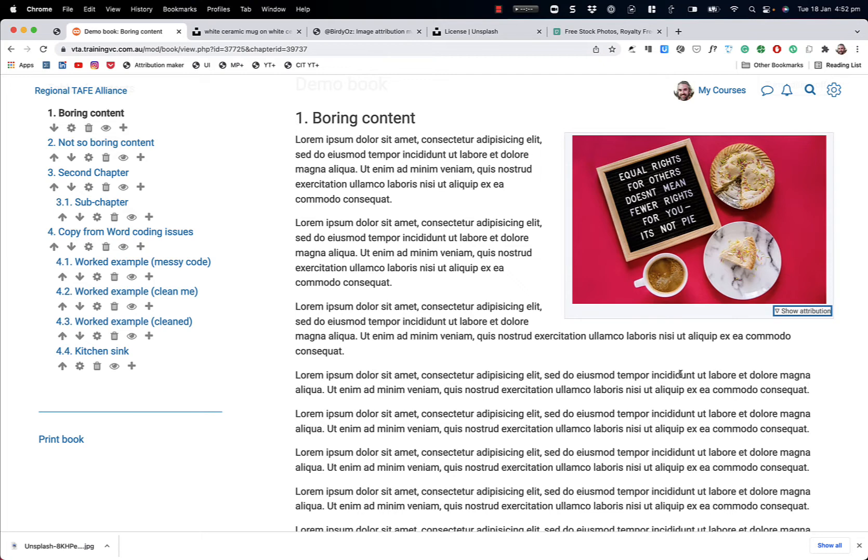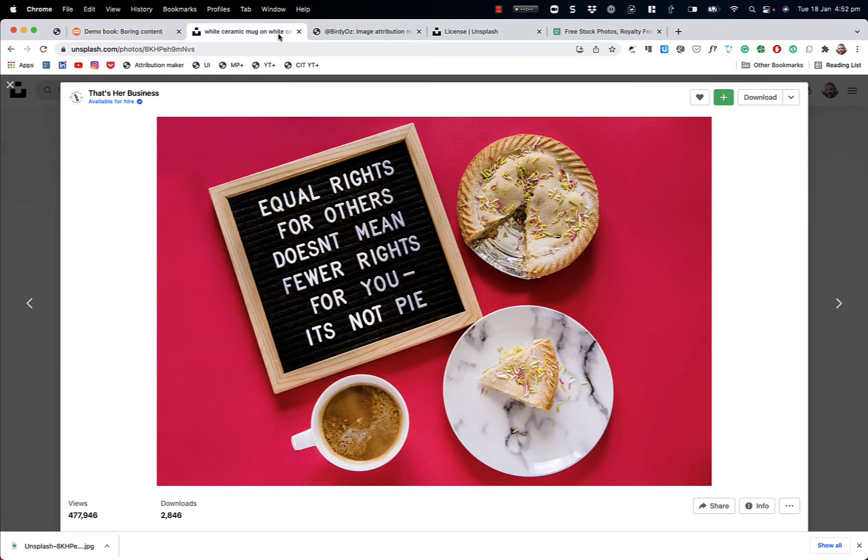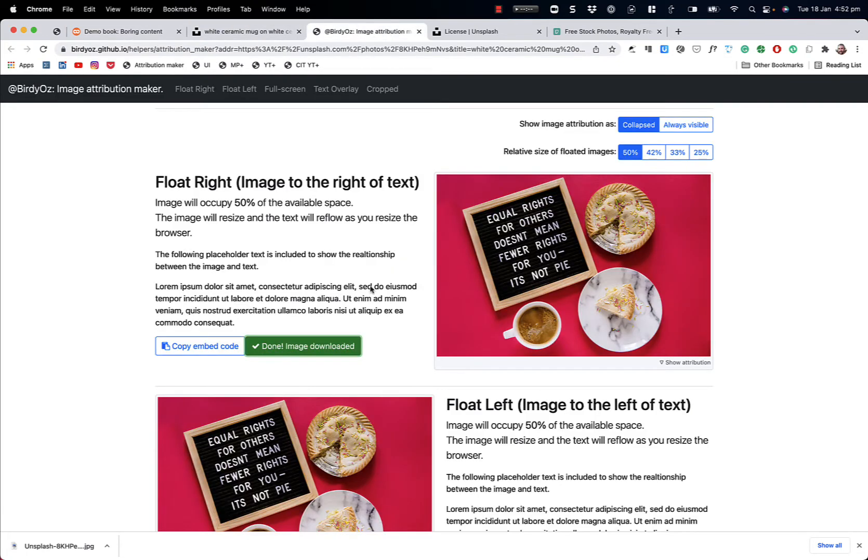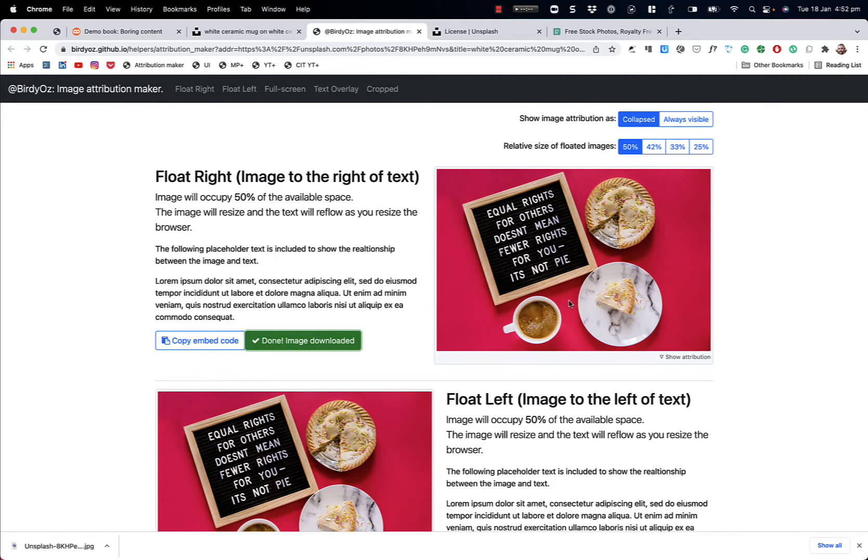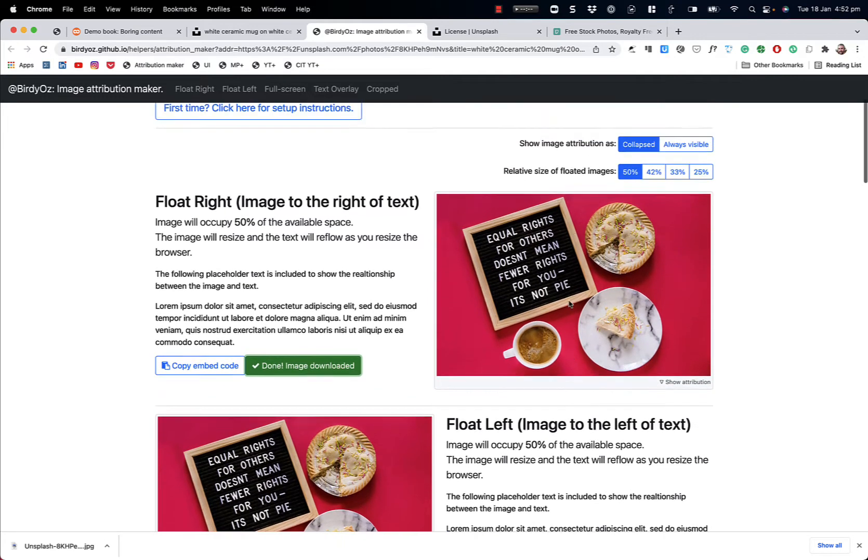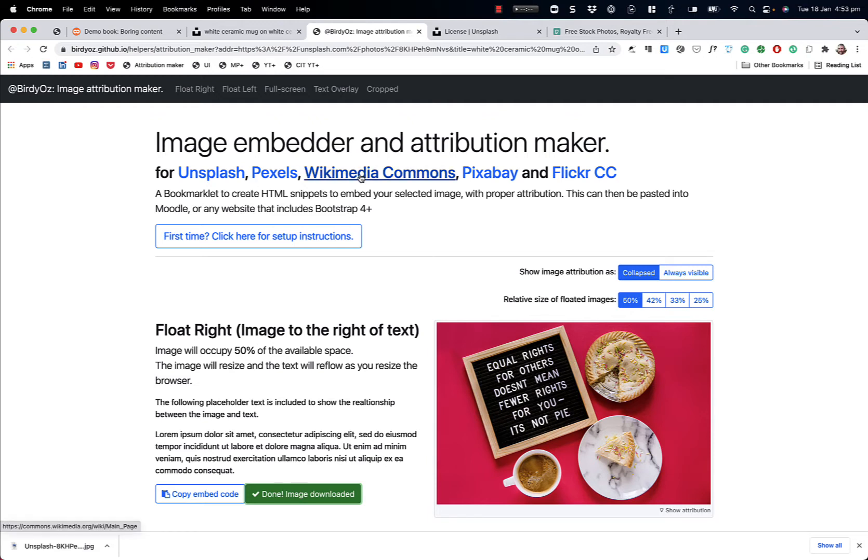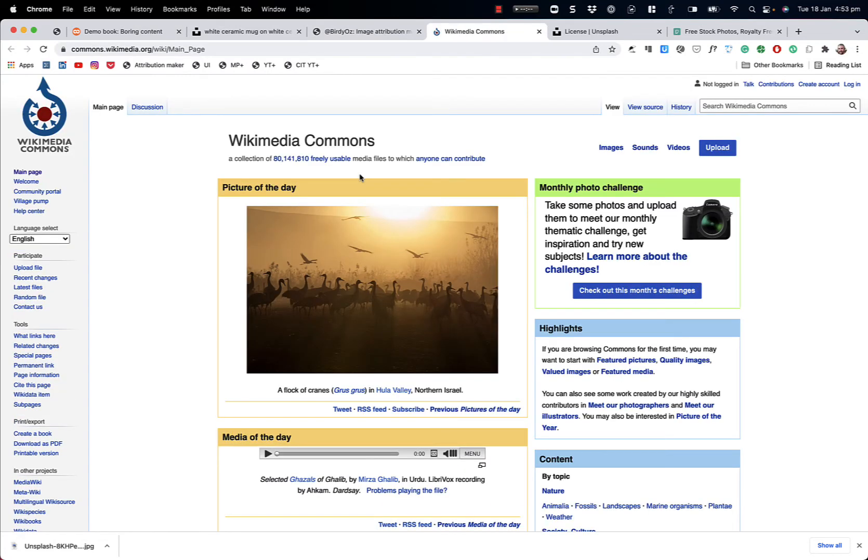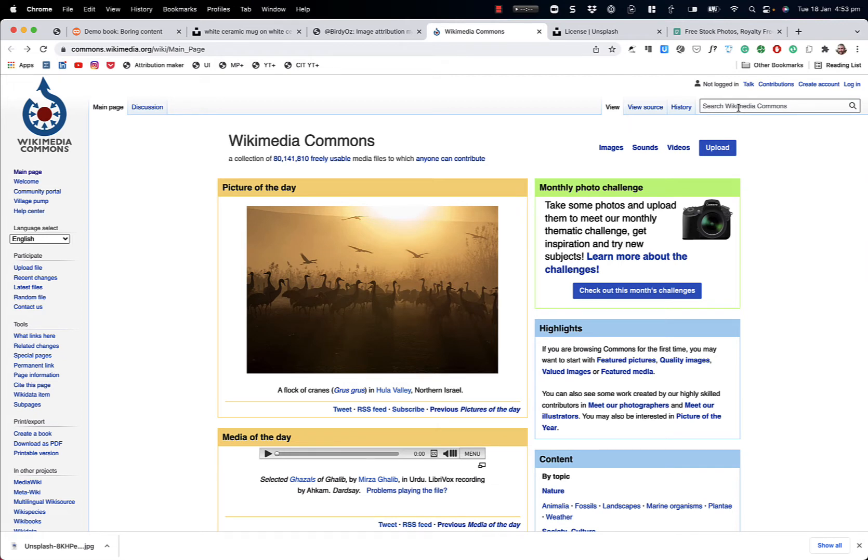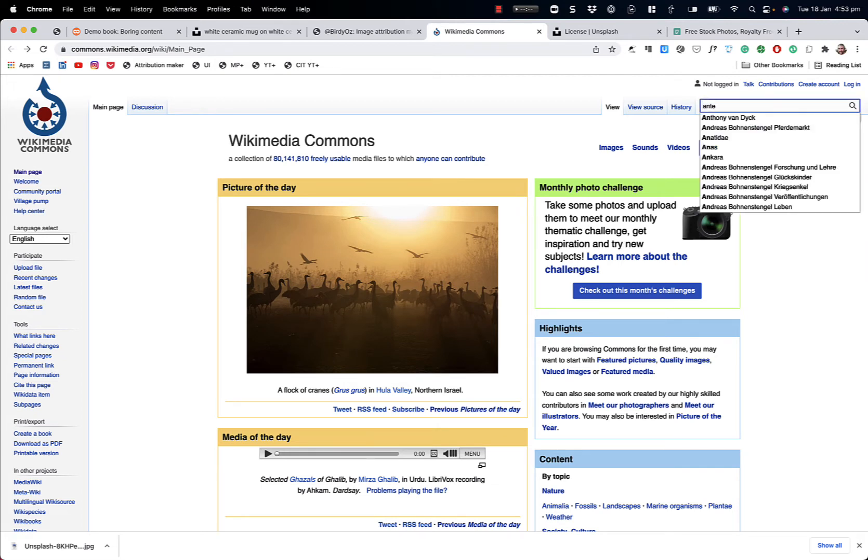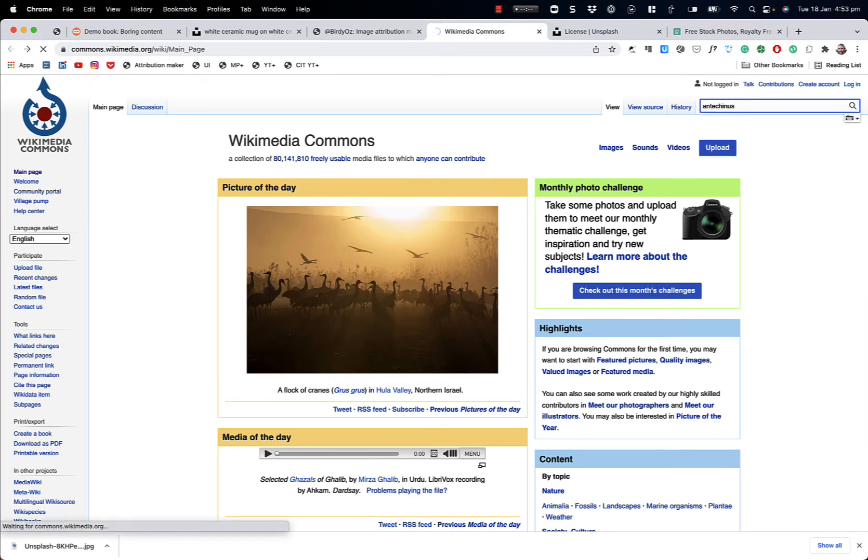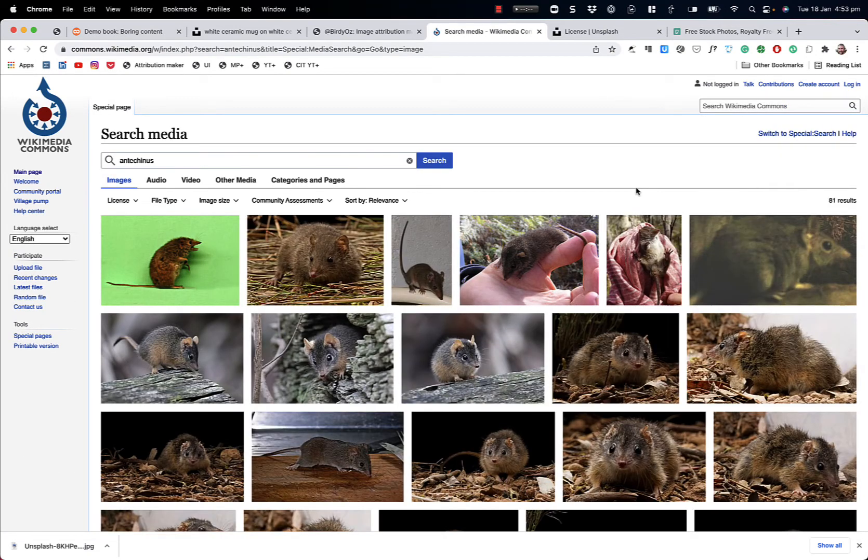So let's toggle back momentarily to the attribution maker, so I can show you some of its other hidden features. Here I am, I'm back at the attribution maker, and it still has that image loaded within it. It's worth noting that this tool works with a whole range of sites where the license allows for reuse. These are either open licenses for you to use, or creative commons license sites. And they include some really important sites like Wikimedia Commons. If you're looking for really specific images that you might not normally be able to find in a free image site. So for instance, something like an Antichinus, which is a lovely little Australian native.